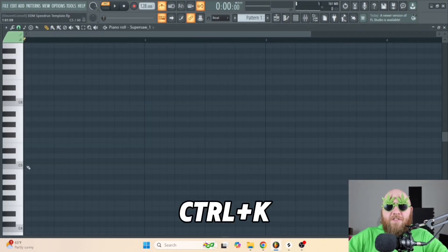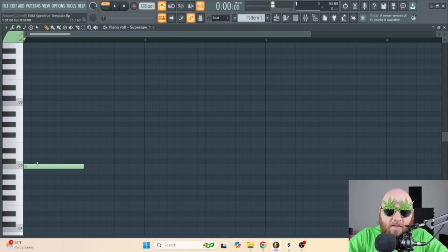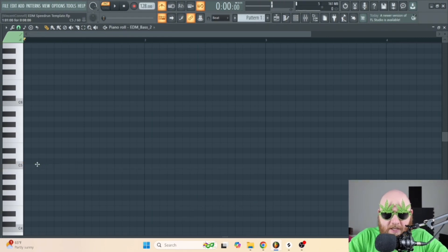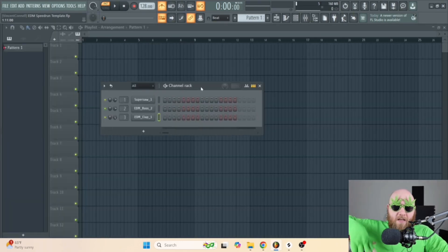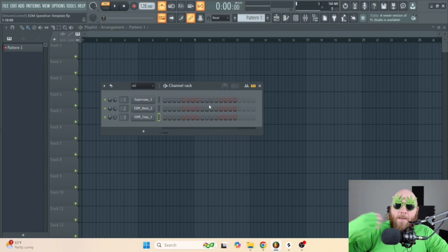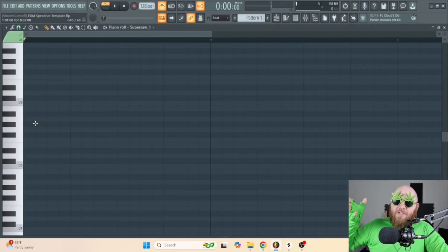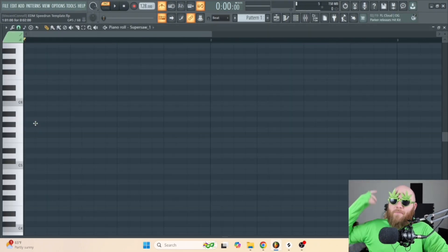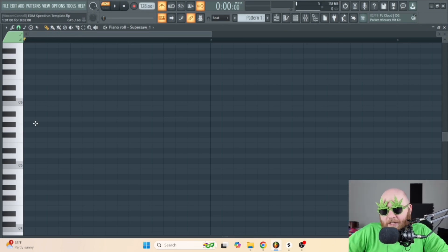There are a bunch of different keyboard shortcuts I use to make this process faster. A really important one is Ctrl+K, which lets me go from one instrument to the next. So if I'm on the super saw, I press Ctrl+K and now I'm on the bass. In the Speedrunner Starter Pack I've got a whole PDF of keyboard shortcuts to make it faster.